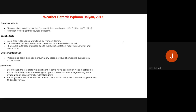Responses to Typhoon Haiyan: although loss of life was significant, it could have been worse. The Philippines Meteorological Agency broadcast evacuation warnings on TV and radio, evacuating 750,000 residents in advance. Additionally, the UK government helped provide food, shelter, water, medicine and other supplies to up to 800,000 people, with international governments getting involved due to the scale of the 2013 disaster.